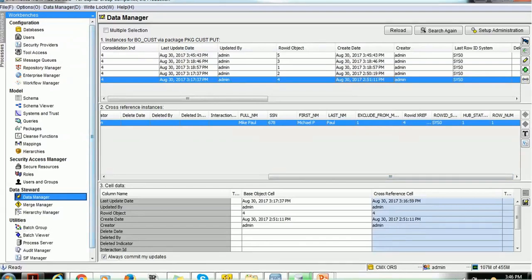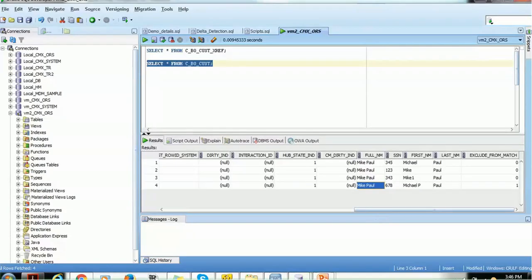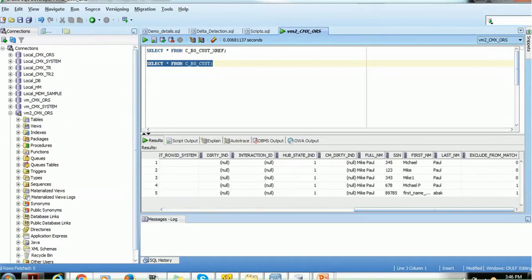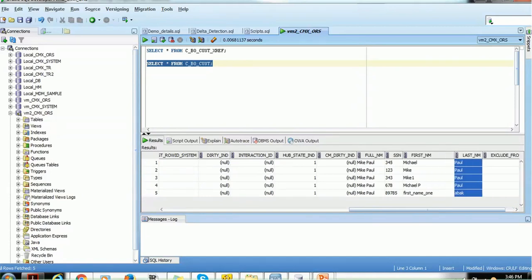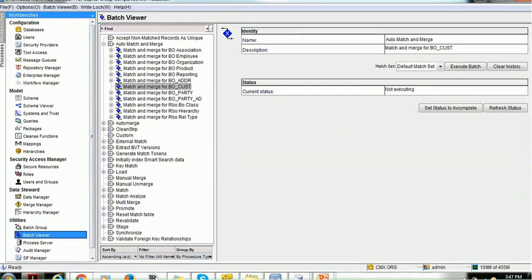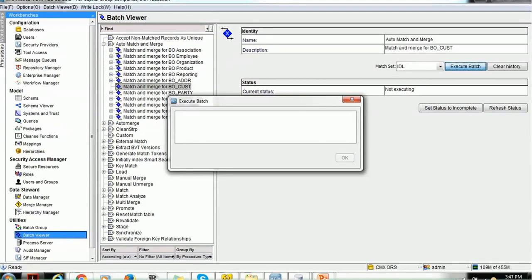Let's validate on the database side. The database shows five records, and the two records with row ID object 4 and 5 have EXCLUDE_FROM_MATCH as 1. Their names are 'Mike P' and 'First Name One.' Those two records will not be considered. Let's now run the match and merge process — select it, and execute.